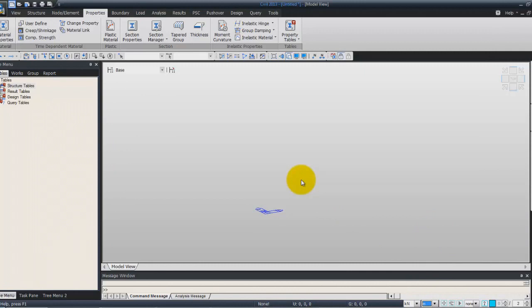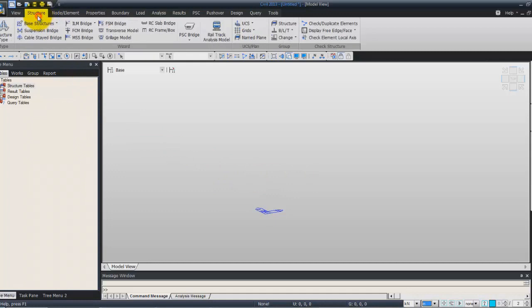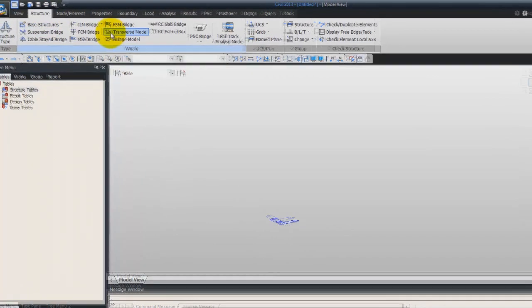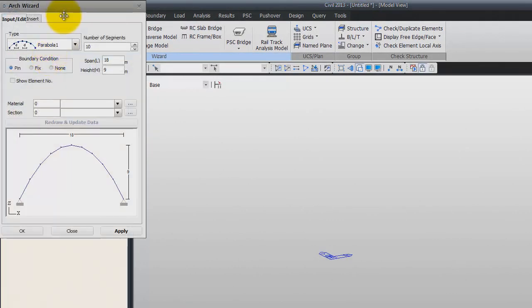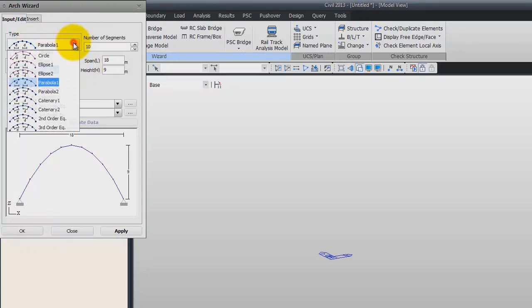Now we will use the wizard in order to create the arch trim. Go into Structure and into the Wizard tab. Here you have base structures — choose Arch. We'll first use the first type: Parabola 1.